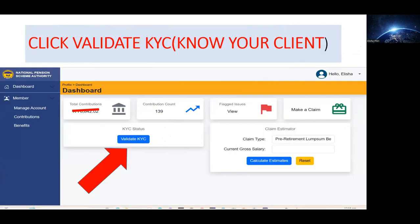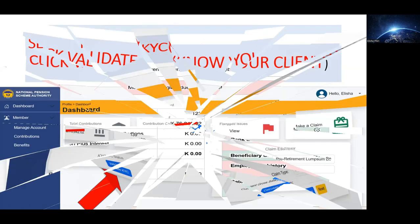This window will be in front of you the moment you click login. Now, you don't need to rush into clicking 'Make a Claim'. Come here where it says 'KYC Status' — in full, that means Know Your Client status. Click on that.